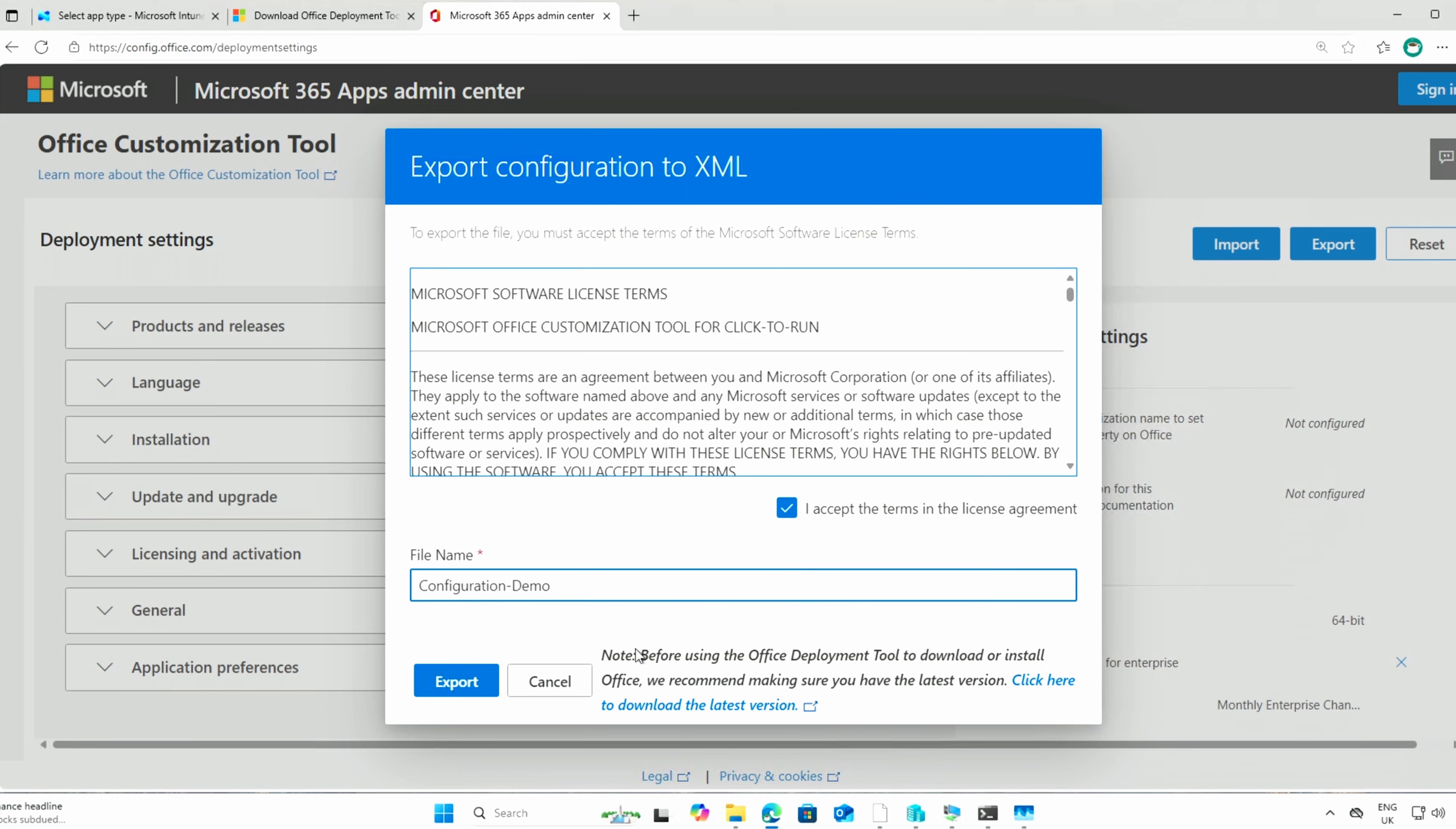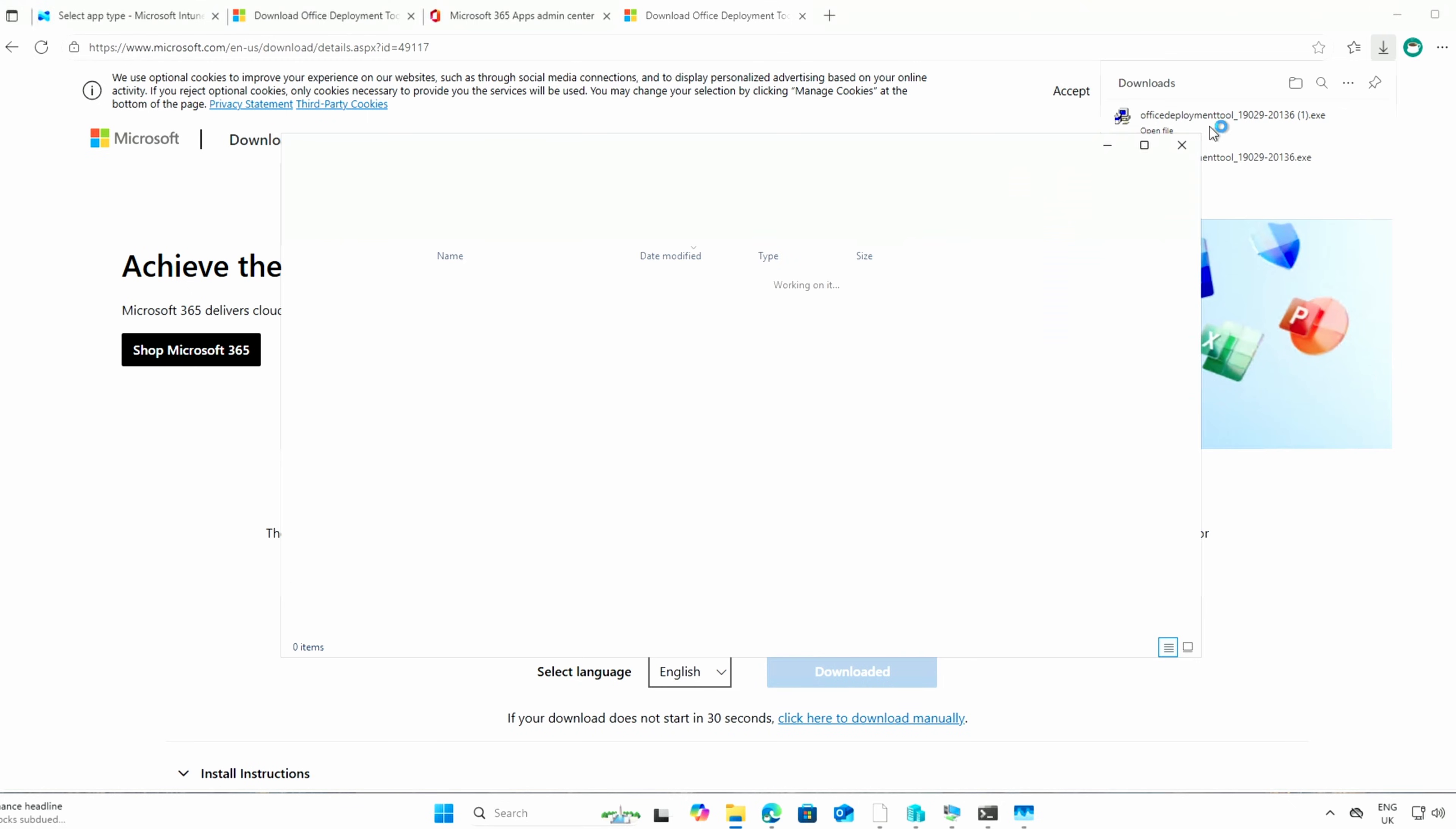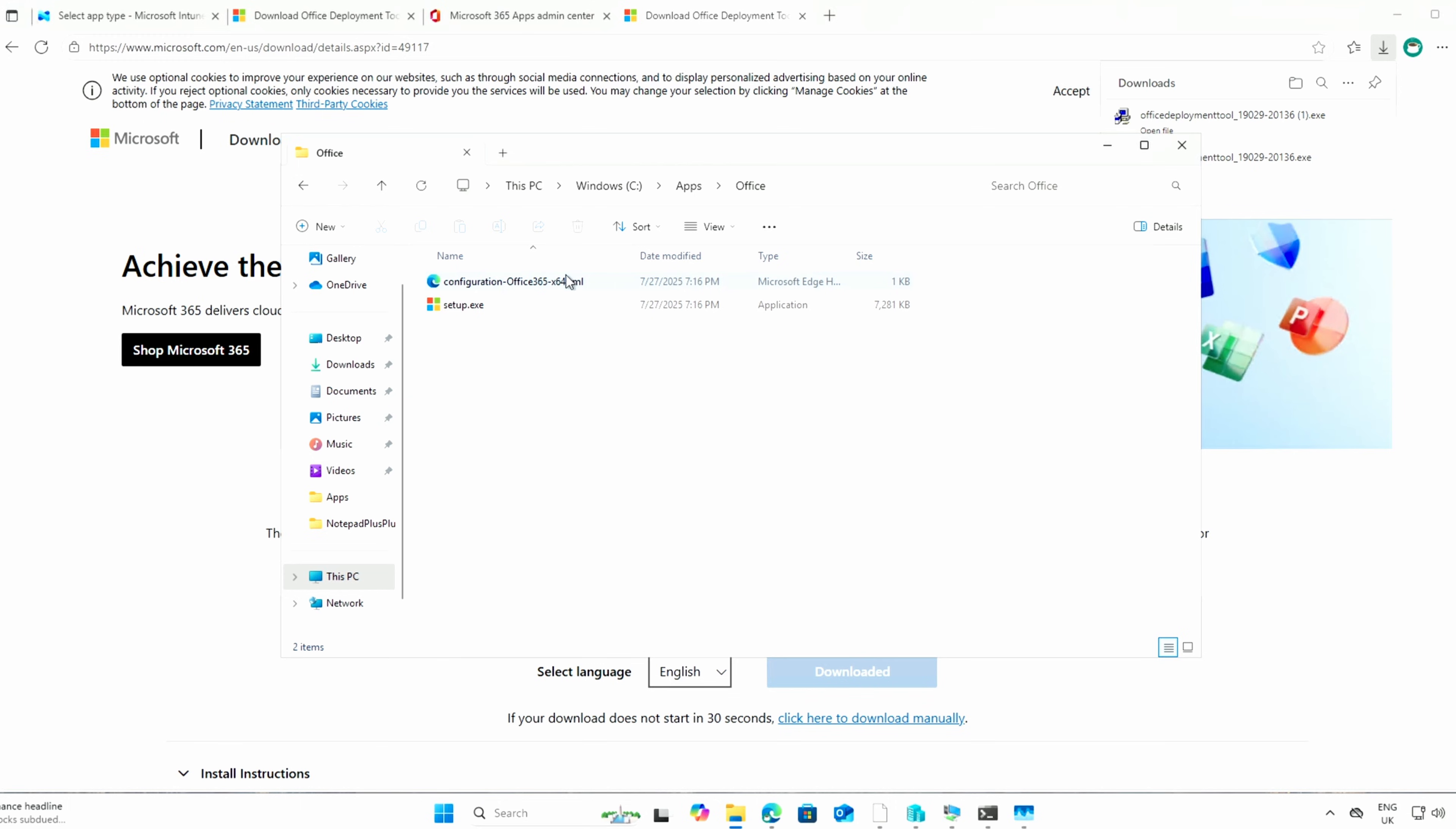And then I can accept the terms and download my configuration for my demo. Also, it says, before using the Office deployment tool to download or install Office, we recommend making sure you've got the latest version. So when you click on that, it takes you to this download tool thing. You download it. There it is. I've just done it a few minutes ago. It is ready to go. All you do is double-click it and extract to wherever you want it to go. And I've extracted it to here.